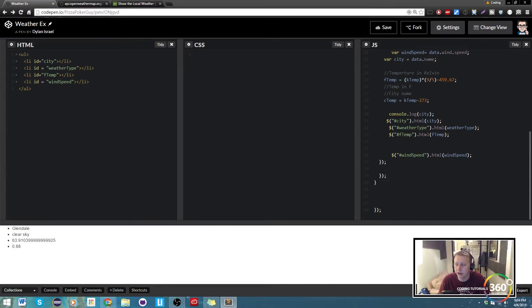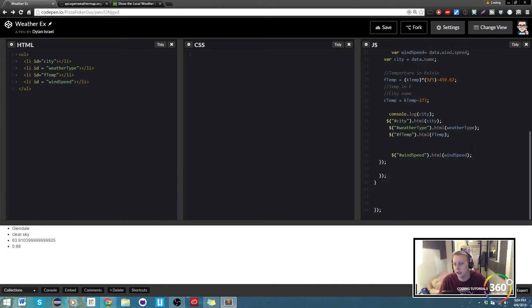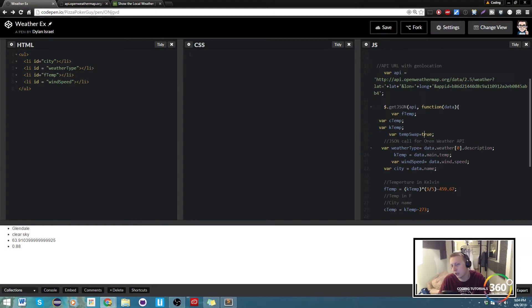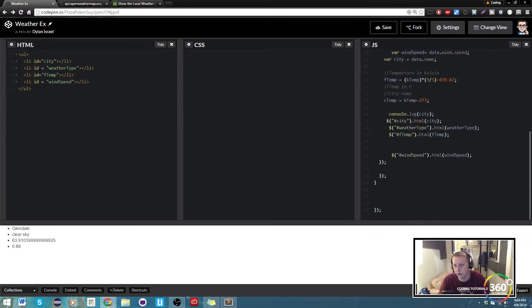What I did was I targeted the F temp on a click function and I created a variable that would switch between true or false essentially. We'll just go ahead and create up here, I create this variable called temp swap and I just set it equal to true.